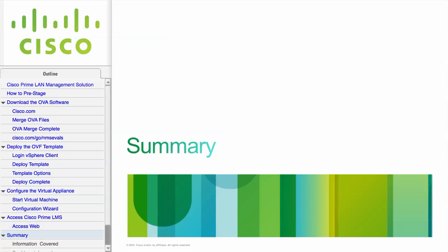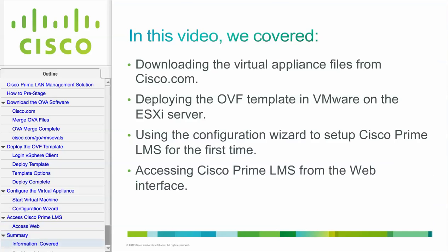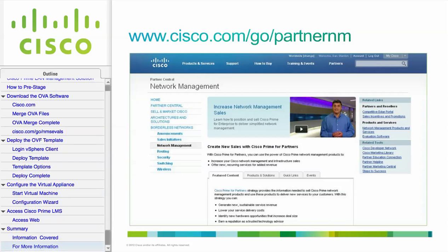This concludes the how-to pre-stage video. In this video, we covered downloading the virtual appliance files from Cisco.com, deploying the OVF template in VMware on the ESXi server, using the Configuration Wizard to set up Cisco Prime LMS for the very first time, and accessing Cisco Prime LMS from the web interface. For more information on network management, go to Partner Central at cisco.com/go/partnernm.